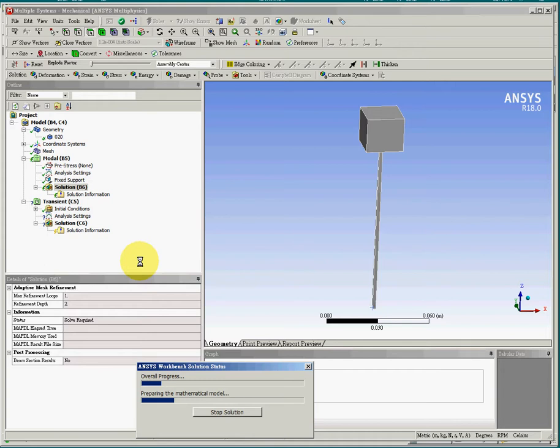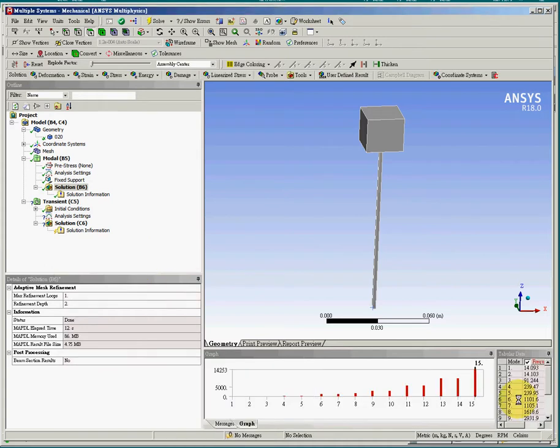So the first part solution will be the 15 natural frequencies. And these are the 15 natural frequencies.